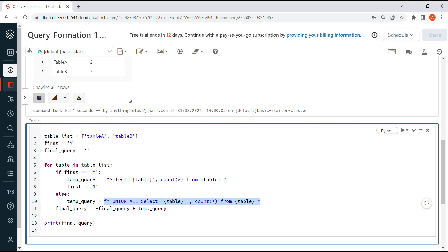Finally, I'm appending this variable to final_query so that every time it runs, it keeps appending this variable, and finally I'm displaying the output.